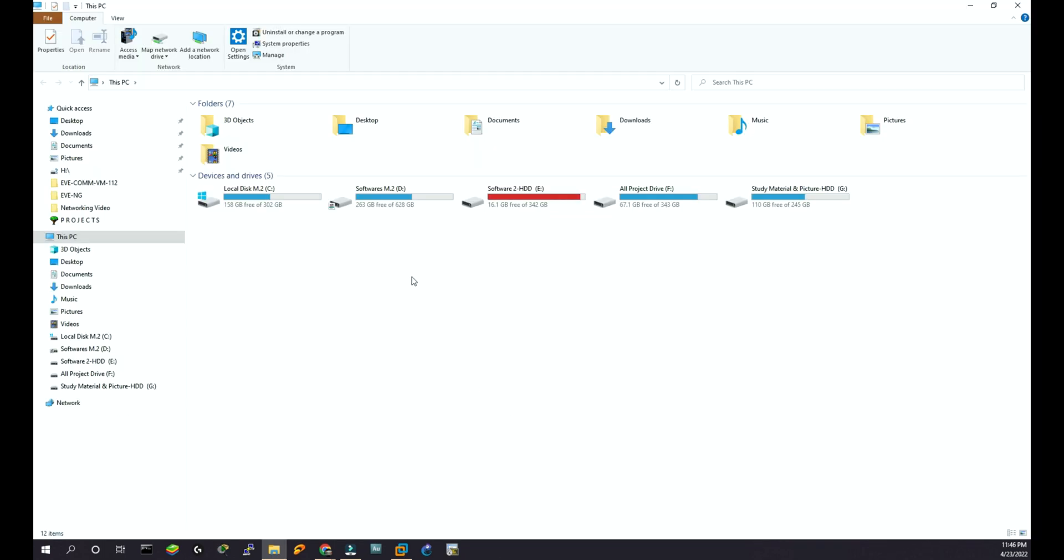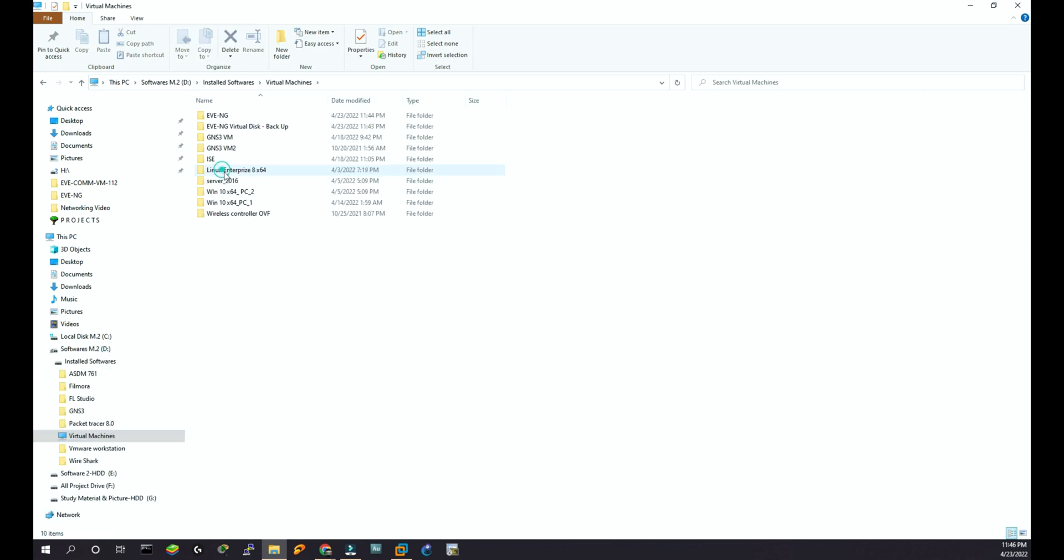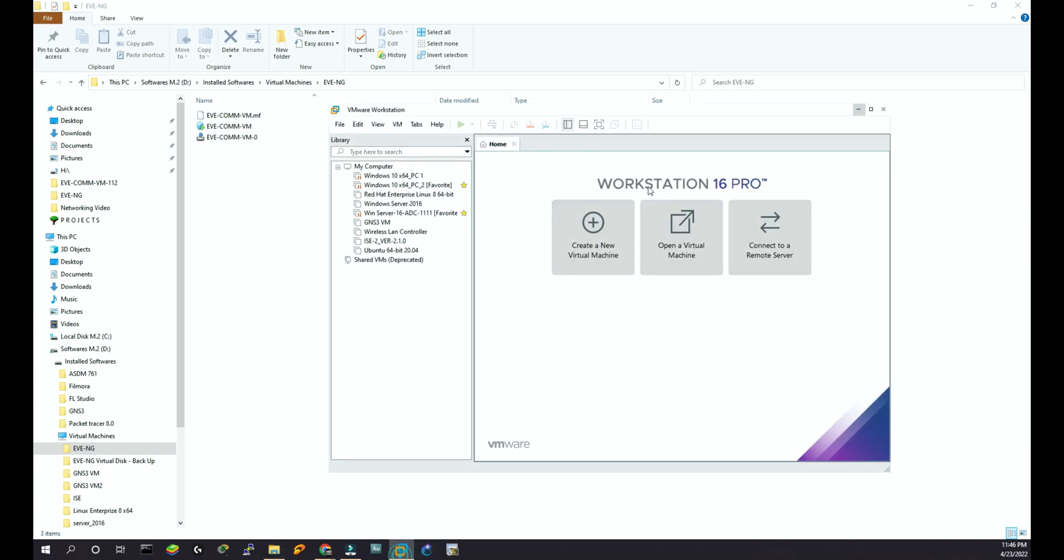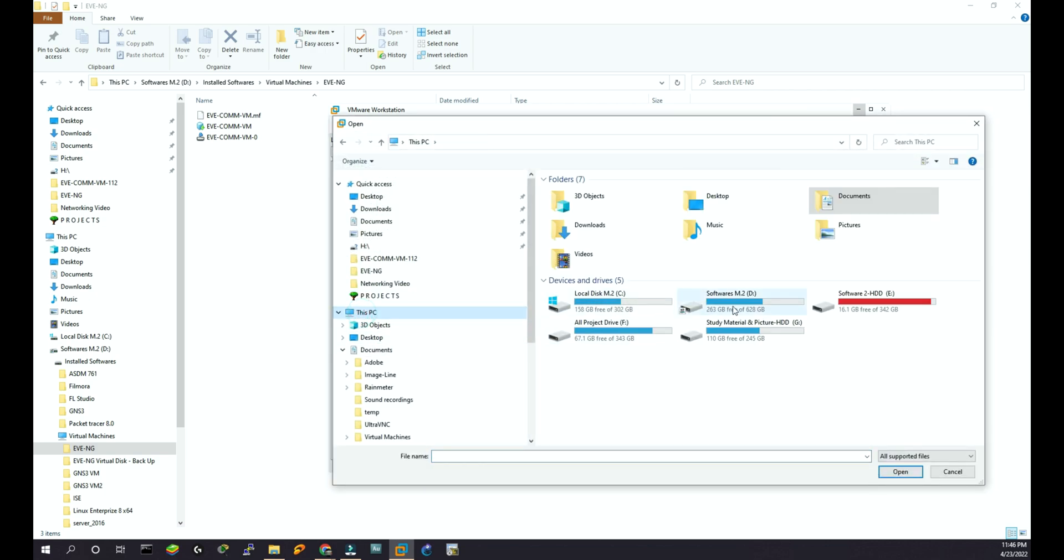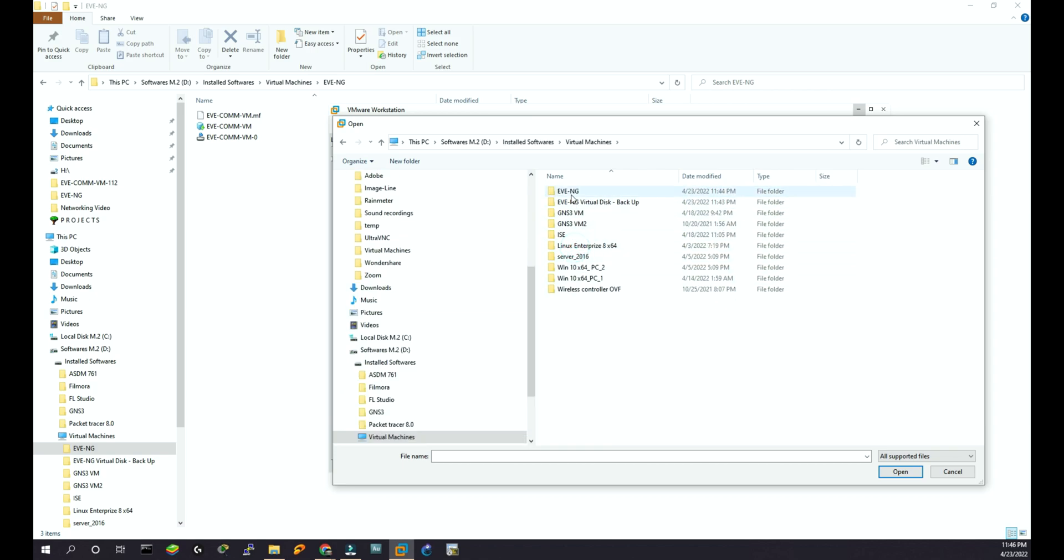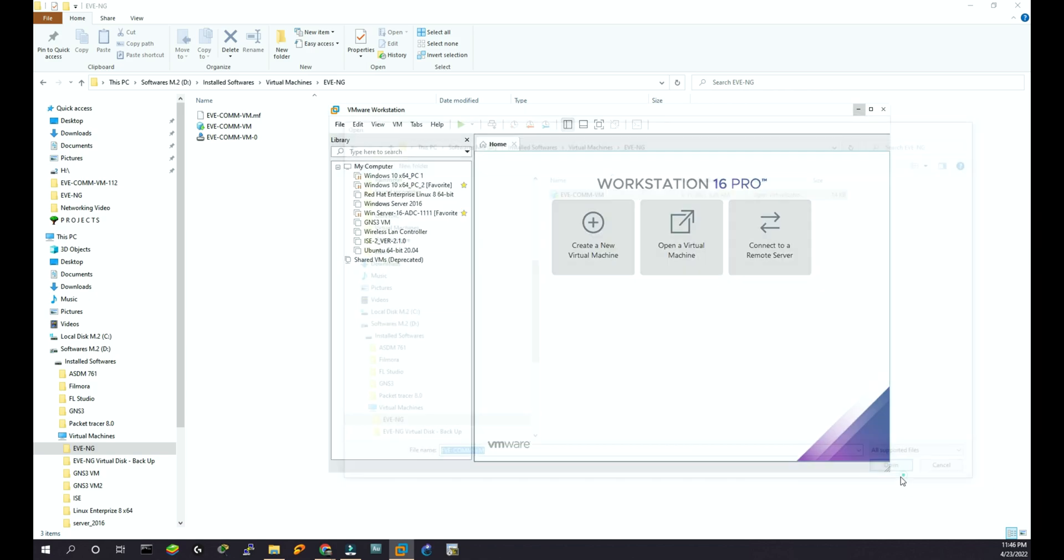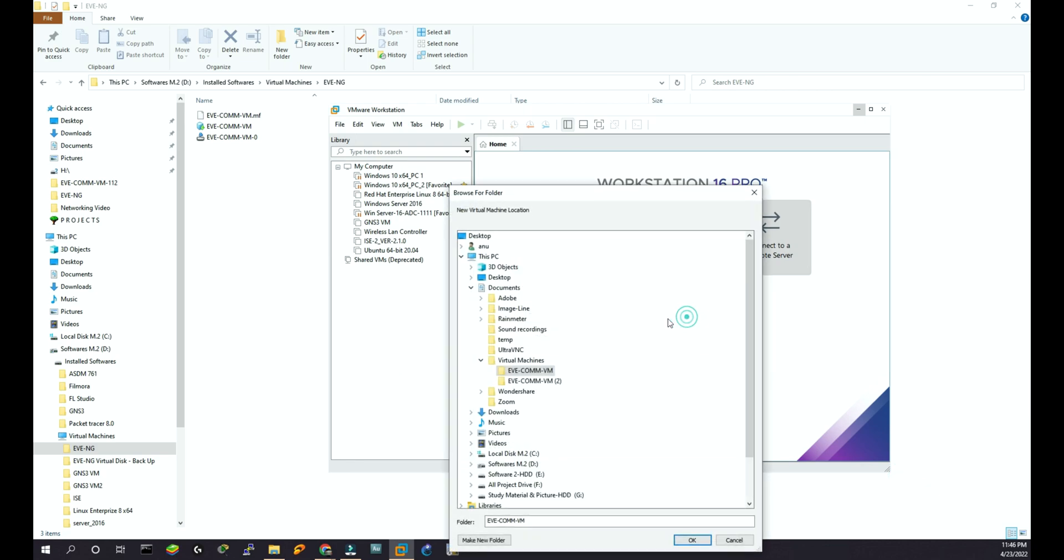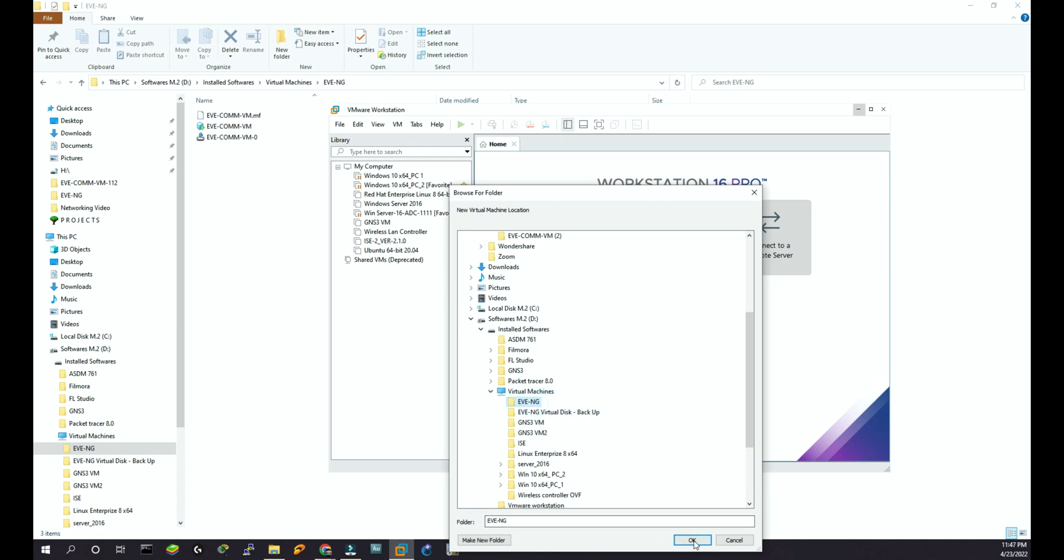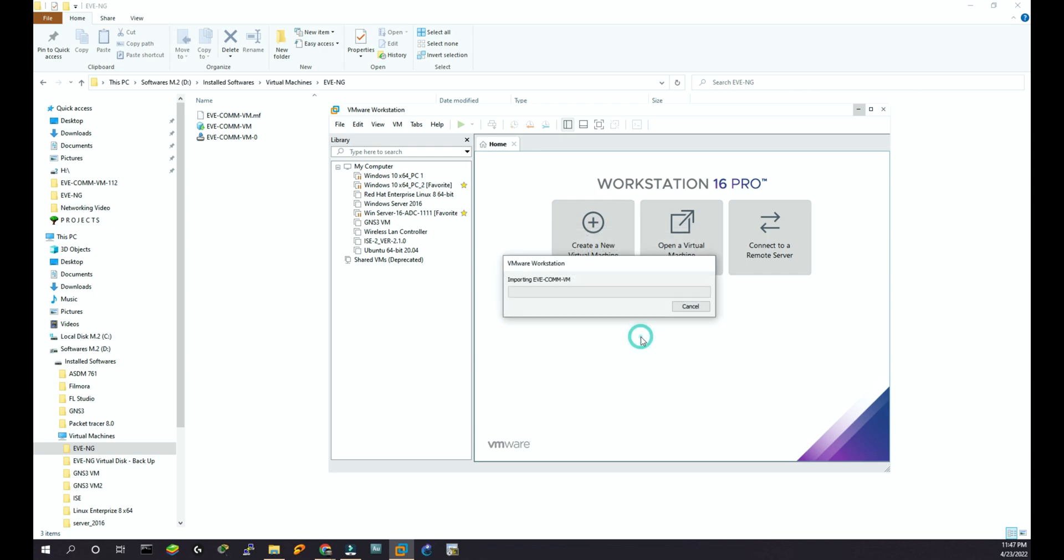I'm going to keep my EVE-NG files inside the software, then virtual machine, and I'm going to keep everything here. You see I have only these three files - these are the main files that we need. So what I'm going to do: open a virtual machine and I'm going to show it the directory: software, M.2D, virtual machine, EVE-NG. I don't want this one, so I will say EVE-NG and I'm going to show it the directory. This is the one - EVE-NG import.